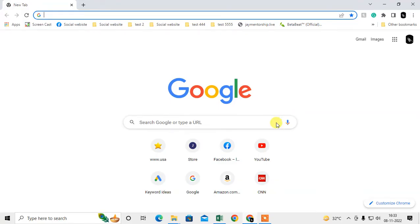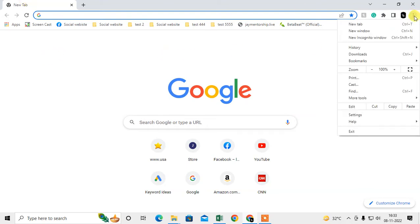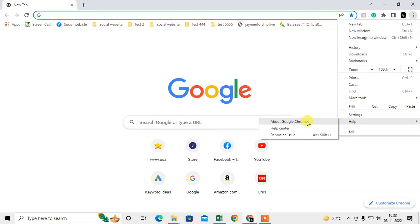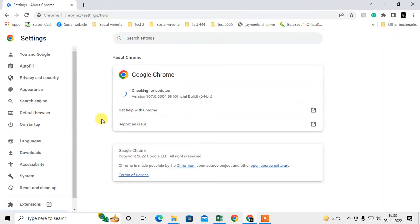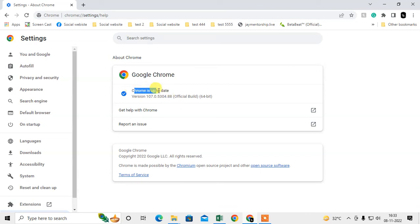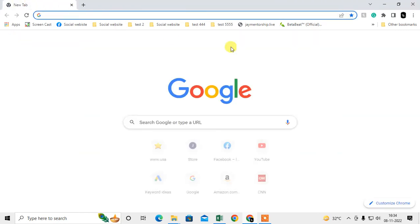First, check whether your Chrome browser is updated or not. Open your Chrome browser, go to the three dot option, go to Help, and then go to About Google Chrome. This method is very useful. Check whether your Chrome is up to date. If it is not up to date, it will update automatically. Just wait for a few minutes, then restart your Chrome browser.